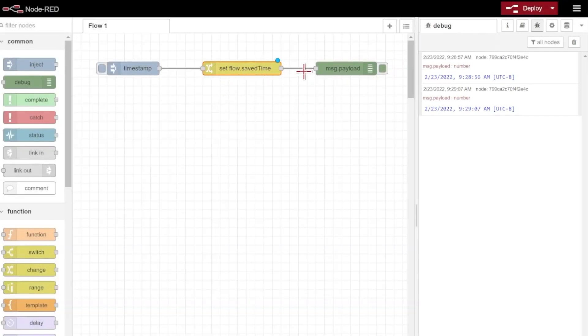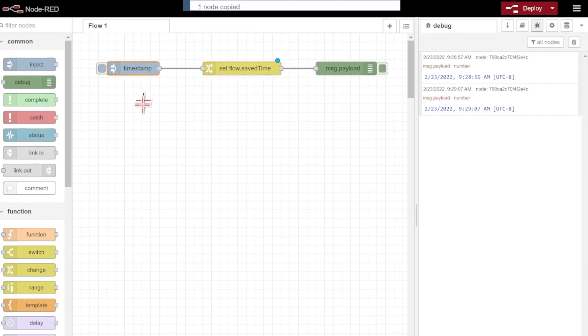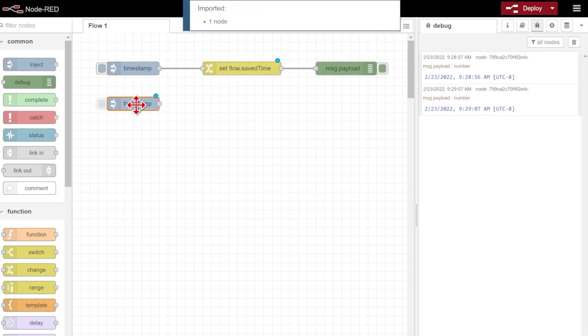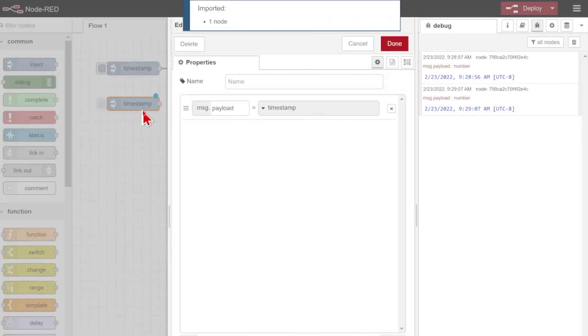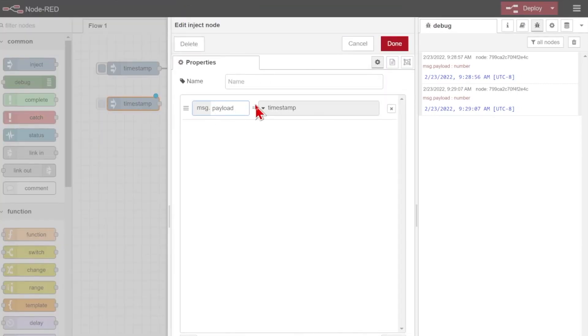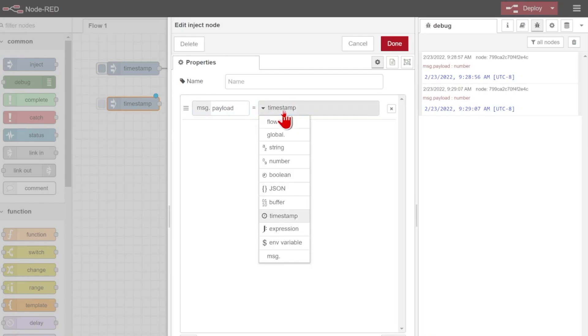So now my payload will be saved under savedTime, and I'll be able to reference it again sometime in the future. Now we'll need some way of getting that back. Let's create another debug node, and this time we'll set it to inject that flow variable.